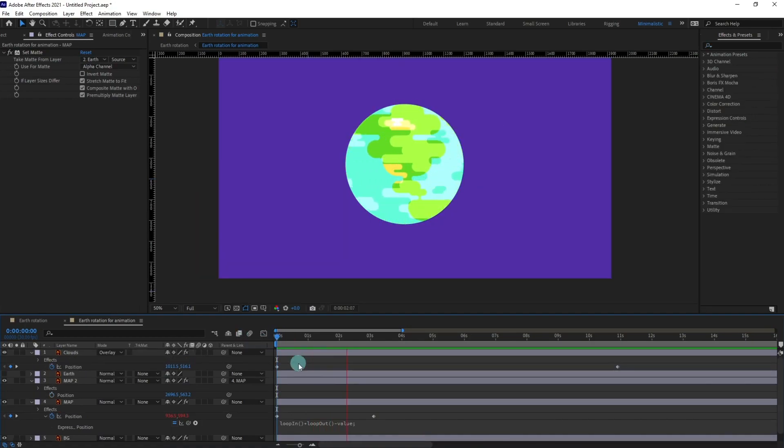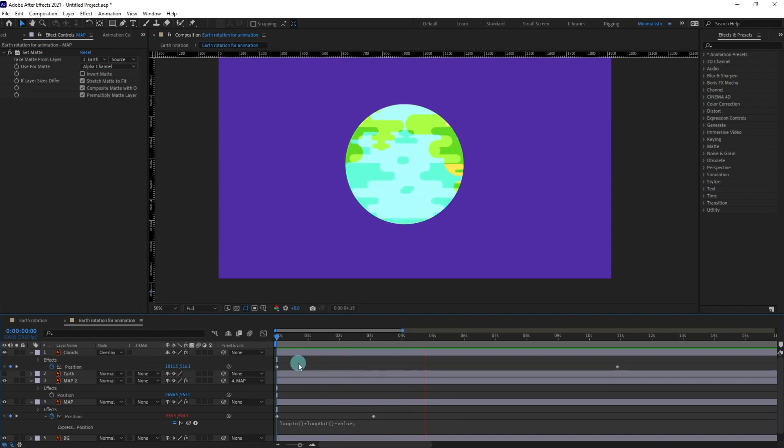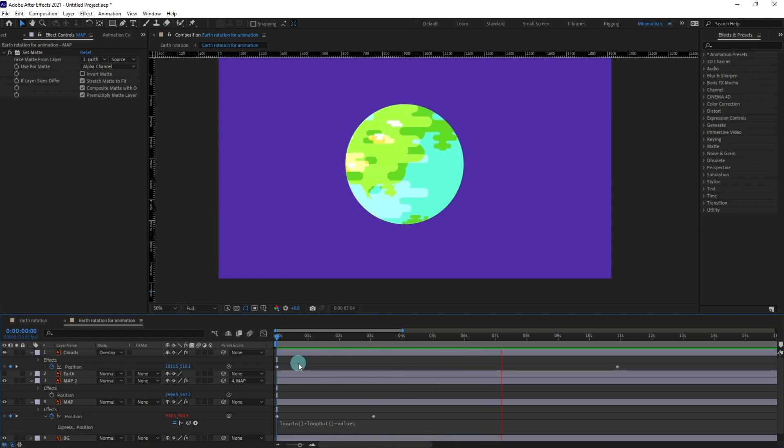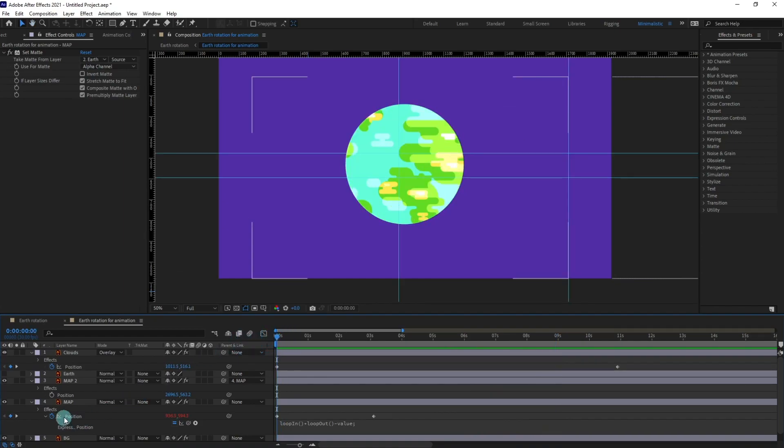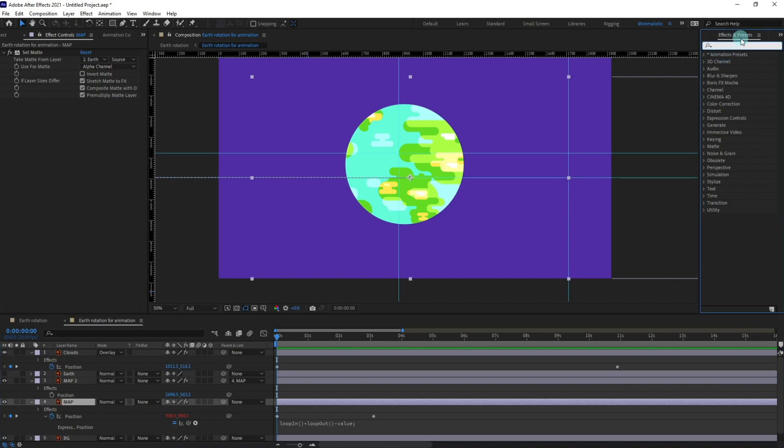So right now we are going to add some dimension to this earth rotation. Right now the whole rotation looks a bit flat. Now I'm going to select the map and go over here in effects and presets panel and type in bulge.